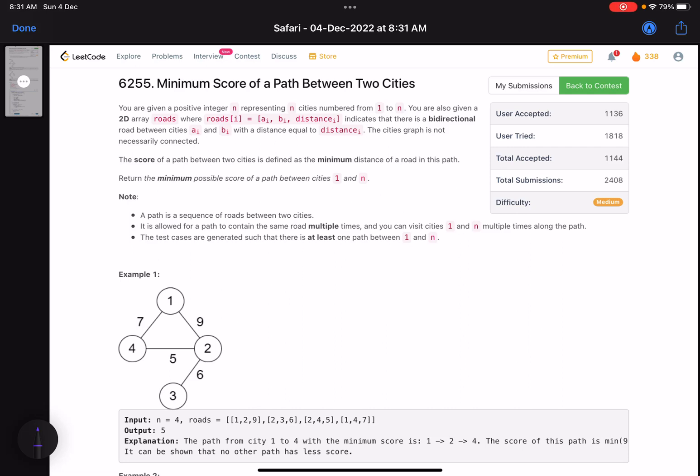Hello everyone, hope you are doing well. In this video we'll discuss the third problem of LeetCode Weekly Contest 322.